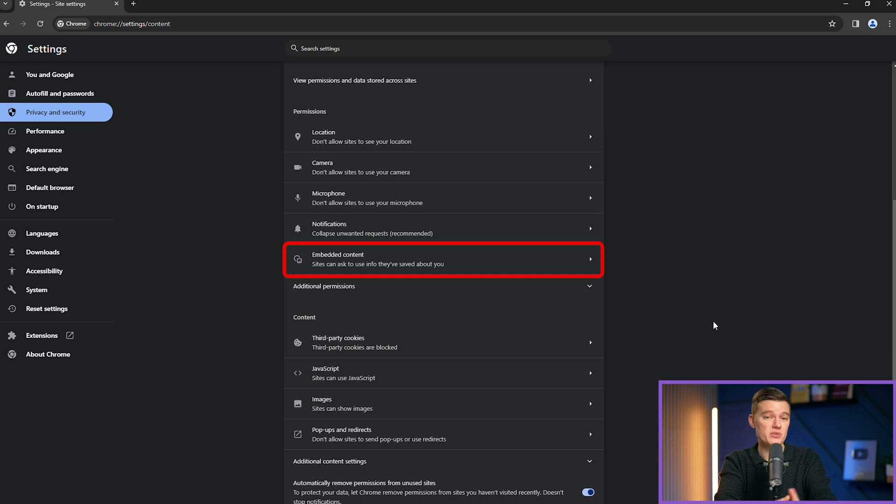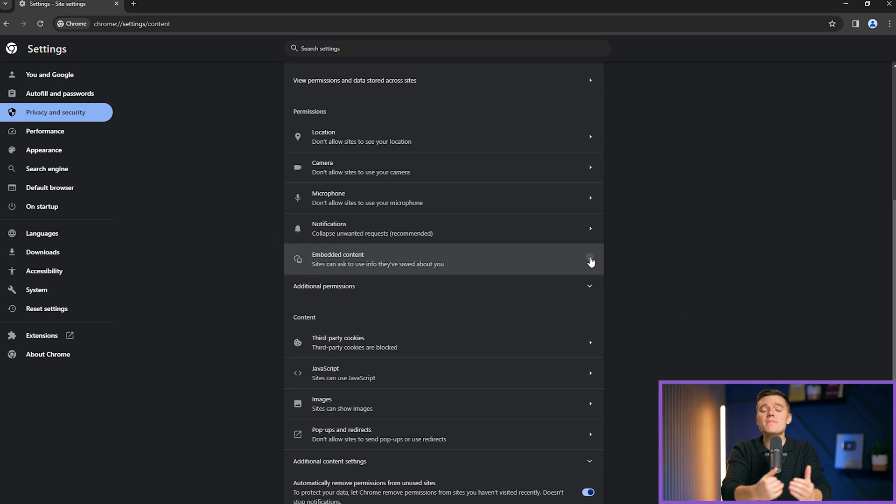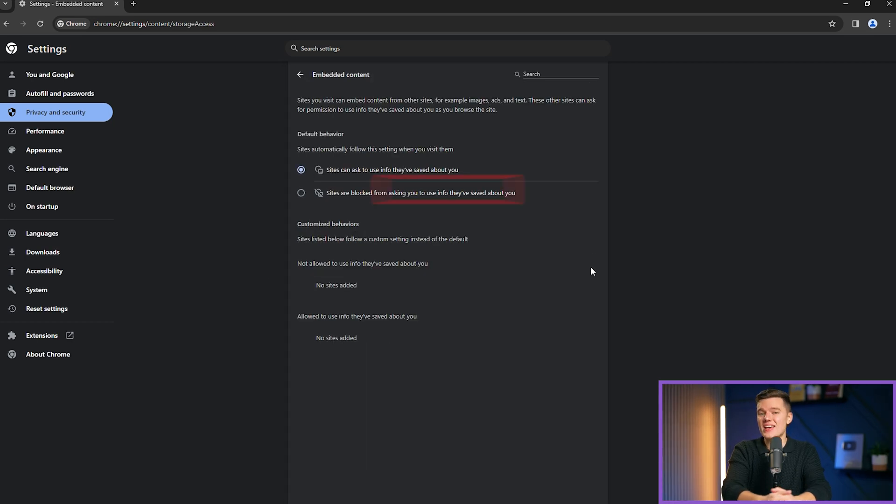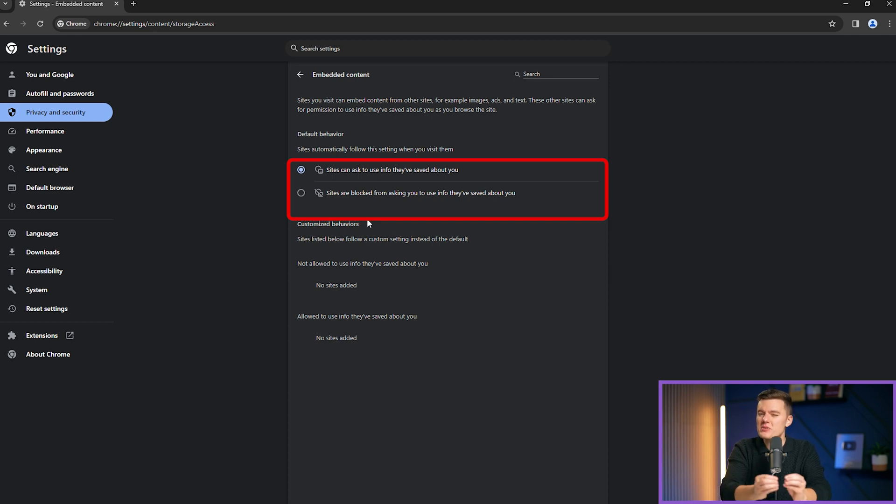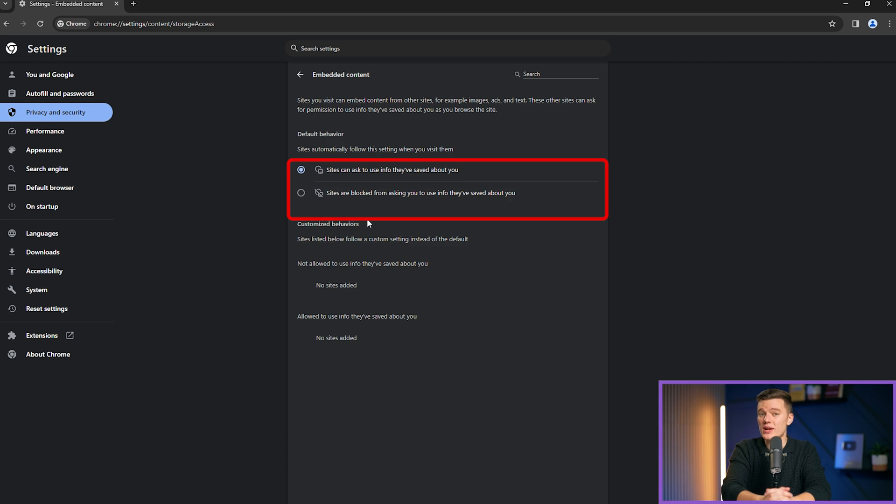Another option you might want to change is embedded content. Click on it to access additional settings. The embedded content setting in Google Chrome offers another level of control over your experience, specifically targeting how external content is integrated into the websites that you visit.